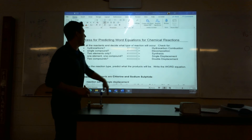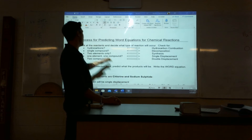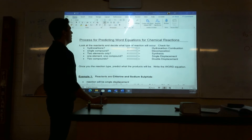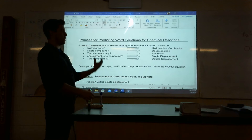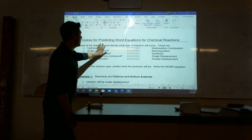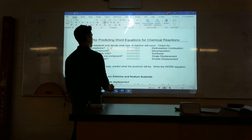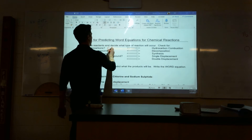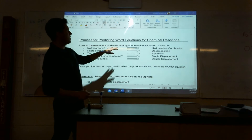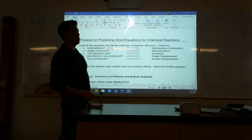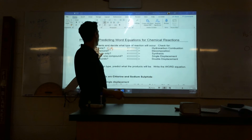So it says: look at the reactants and decide what type of reaction will occur. How do we tell the different types of reactions? We have 5. If there are any hydrocarbons — if you ever see C's and H's, like C3H8 — and as soon as you see those and some kind of oxygen, you know that you're going to have a combustion reaction, that hydrocarbon combustion.